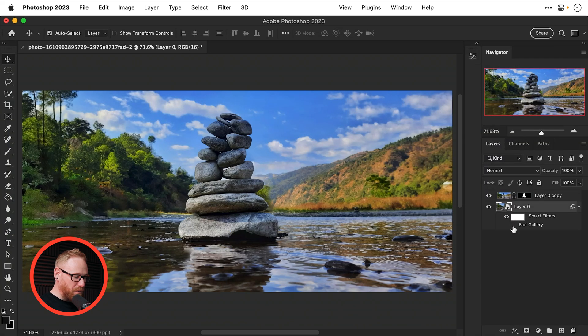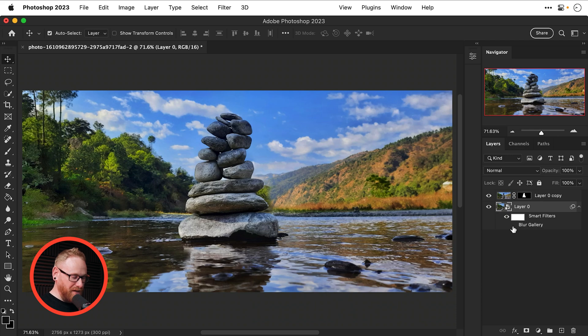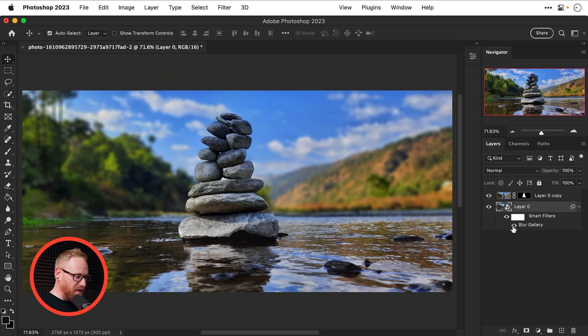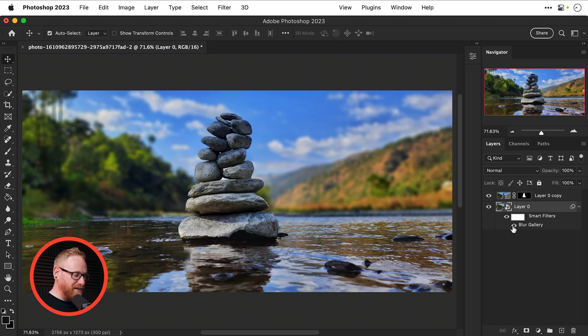Turn it off this is where we started obviously with the addition of a digger which is no longer there and if I turn it on this is where we've ended up we've introduced a subtle and realistic blur and the subject or the stones are still in focus and there we go that is how to blur a background in Adobe Photoshop take care and I'll see you next time.